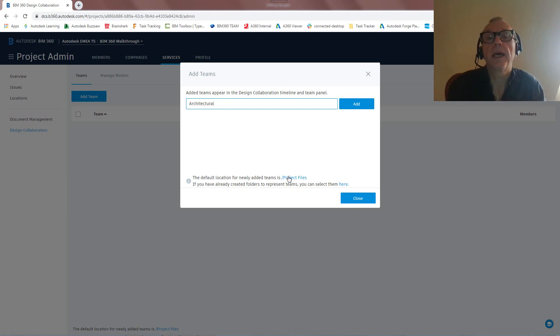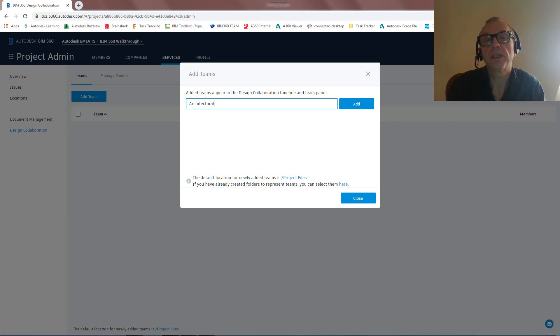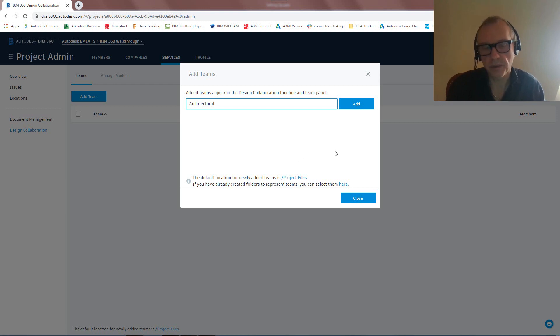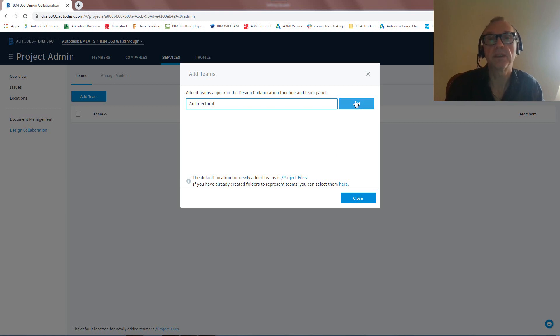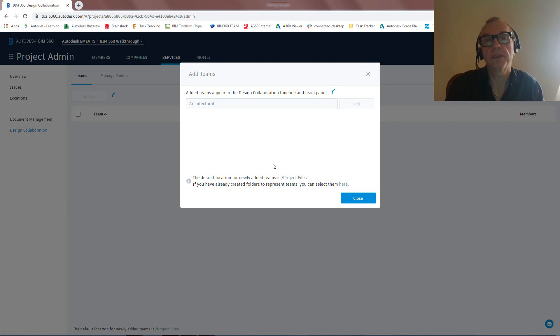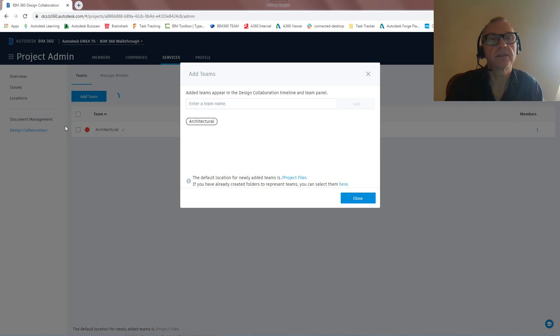There we go. And you'll see it says the default location for newly added teams is project files. We could actually set up different folders. I'll talk about that later on. But I'm just going to go with the basics here. How do we quickly set up for BIM 360 Docs and Design? So I'm going to go add. And that first team is going to be created. So let's just give this a second. Once this is done,